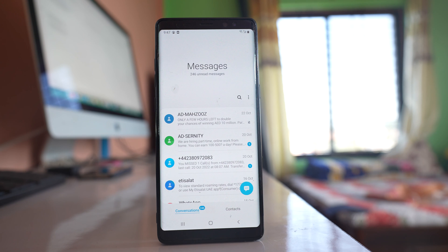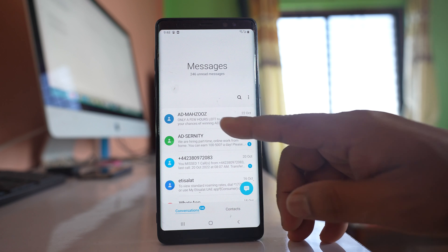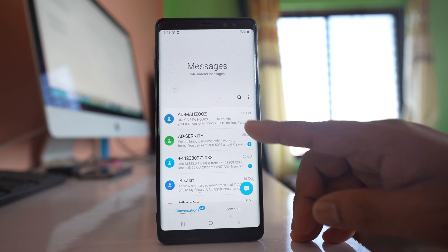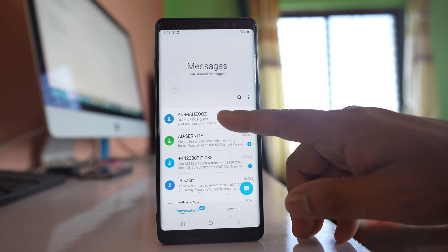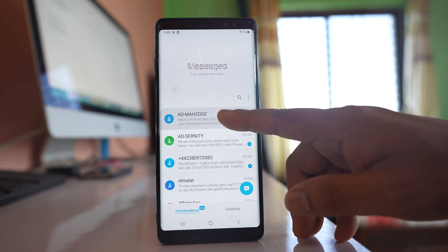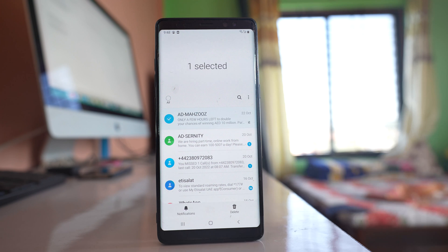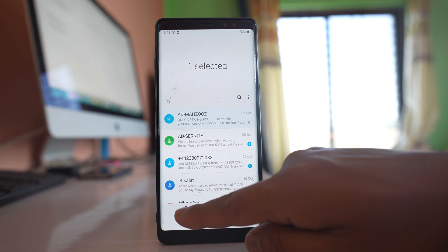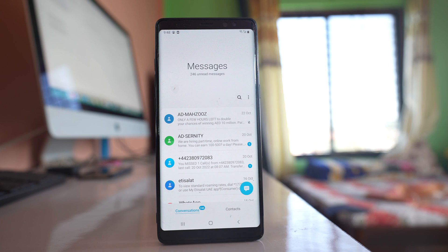The notification for the contact was earlier turned off. What you do is tap and hold the contact, then enable the notification. Then check if this fixes the issue or not.